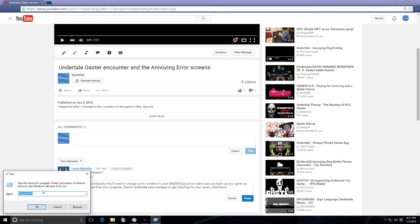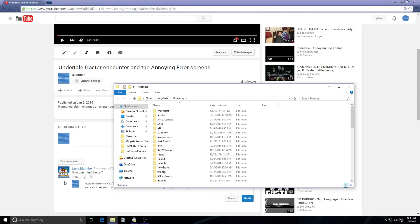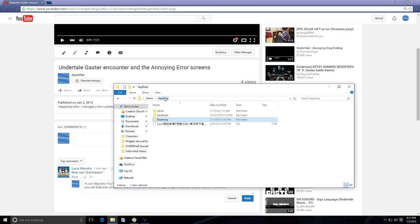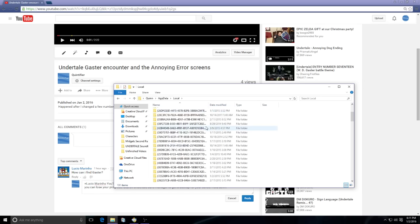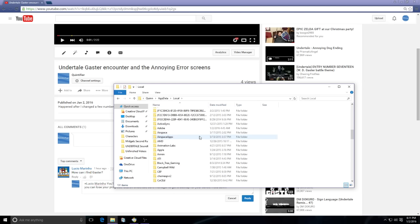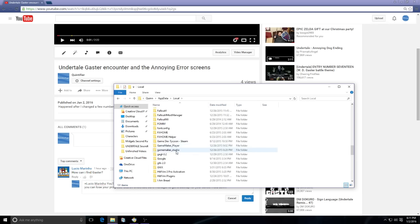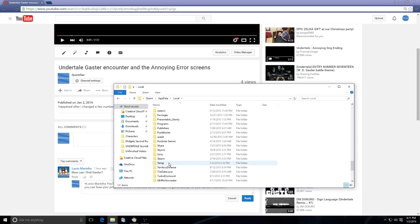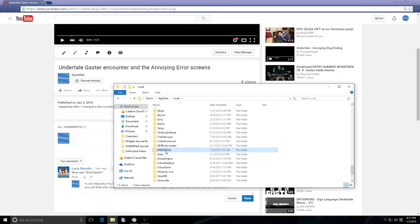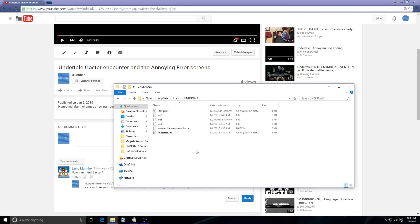After you do that, you'll find this. Change it from Roaming, go back here to AppData and click on Local. You're gonna have to find your Undertale folder which is gonna be here. So once you find this, you'll be like hey look, cool, what are these things?